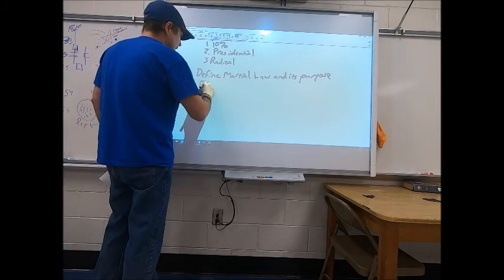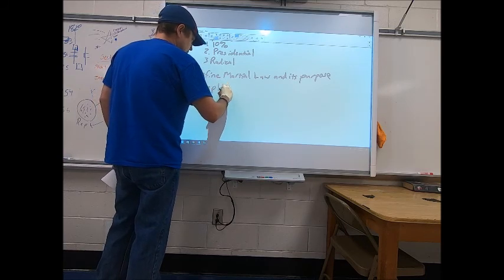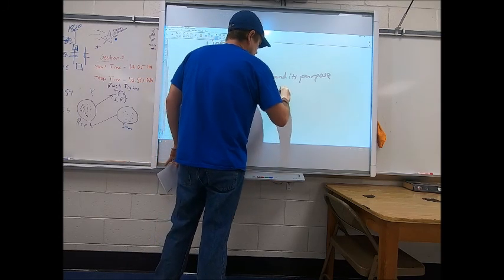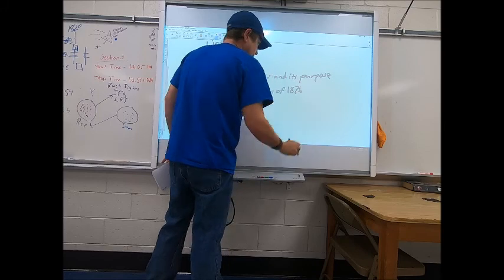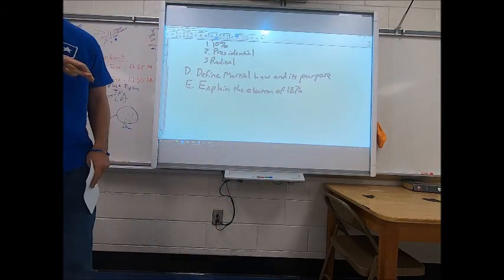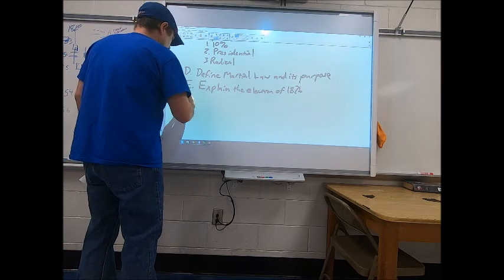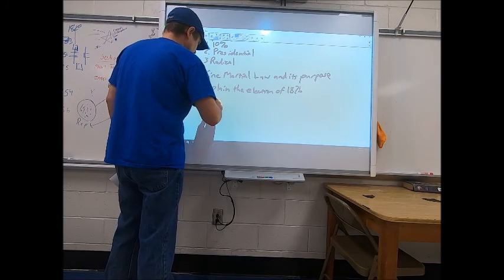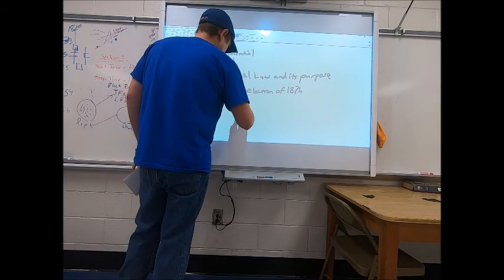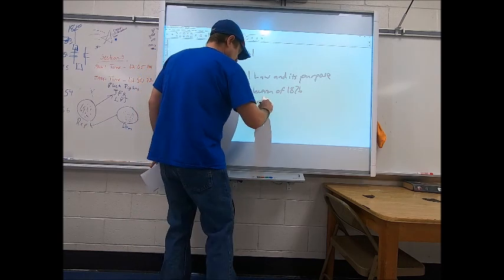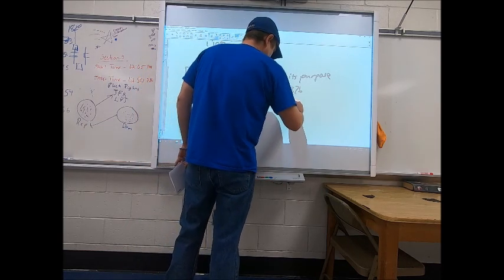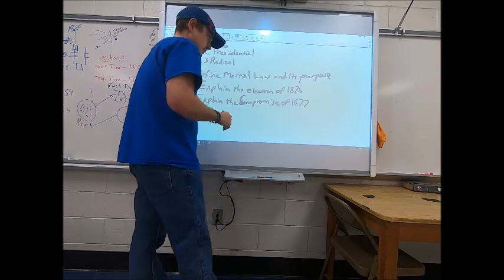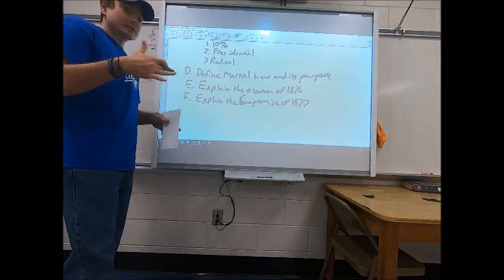After that, you need to explain the Election of 1876 — tell me what happened, who ran, and what the complications were. Then explain the Compromise of 1877. Note that it should be capitalized, and technically it's not even a document — remember it's an informal agreement.